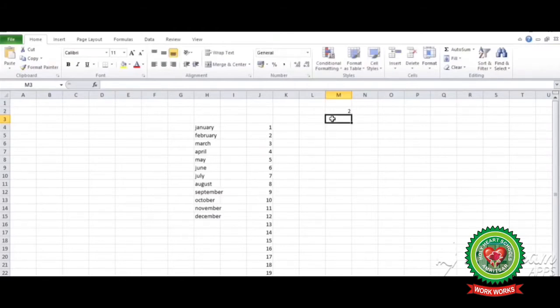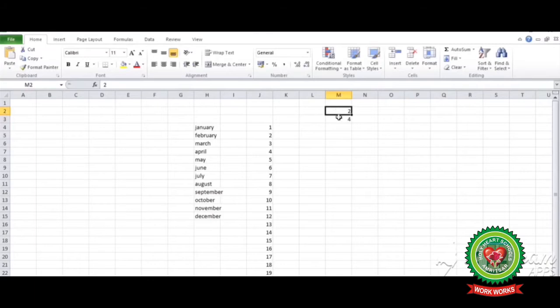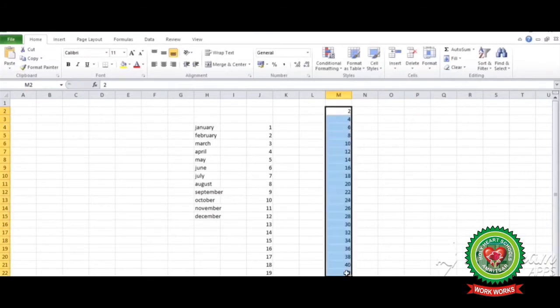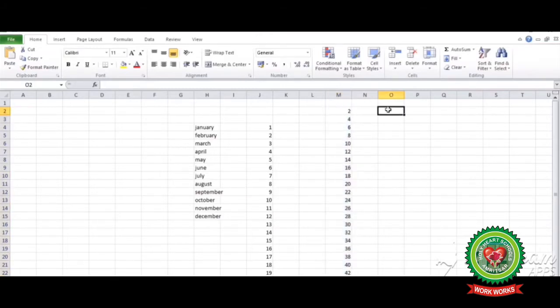Four. Select these two cells consecutively. Hold and drag the mouse. See, computer has displayed only even numbers. Another example is you can fill days of week also.